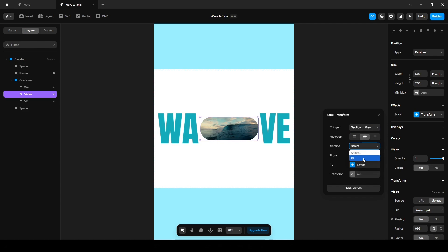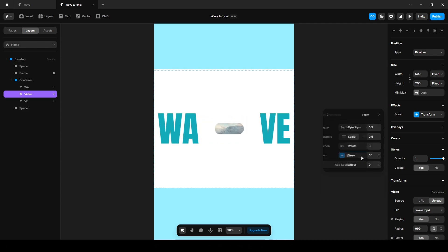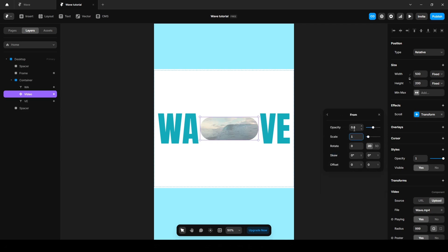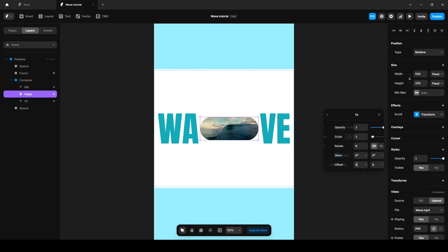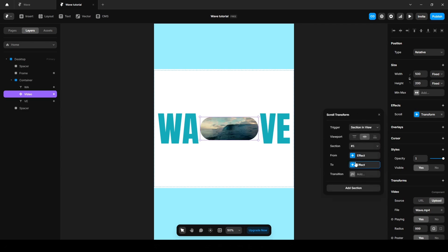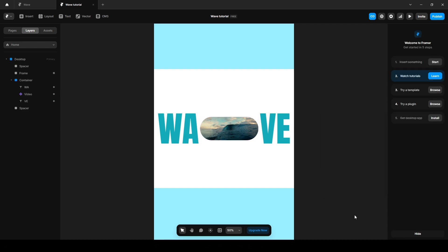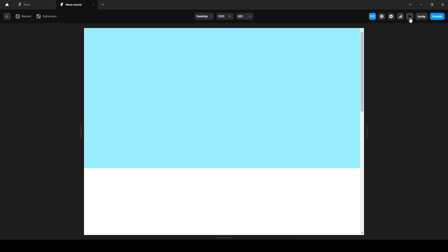Set center, section one. On the From state, scale it to 1 and add some X offset to 25. Reduce the opacity to zero. Now go to the To state and leave it like this. Add a transition. Now let's give it a preview to see if it's working.